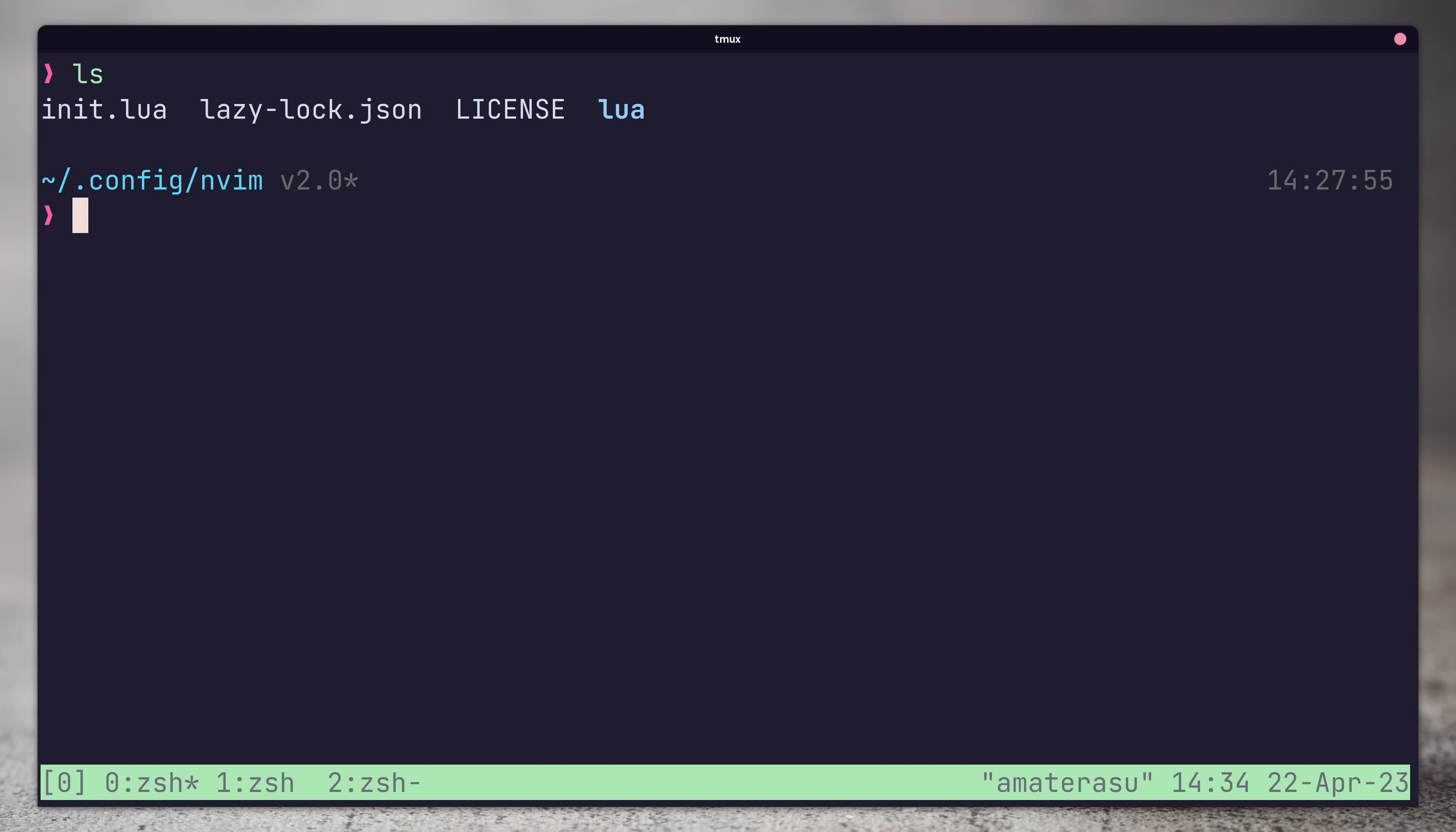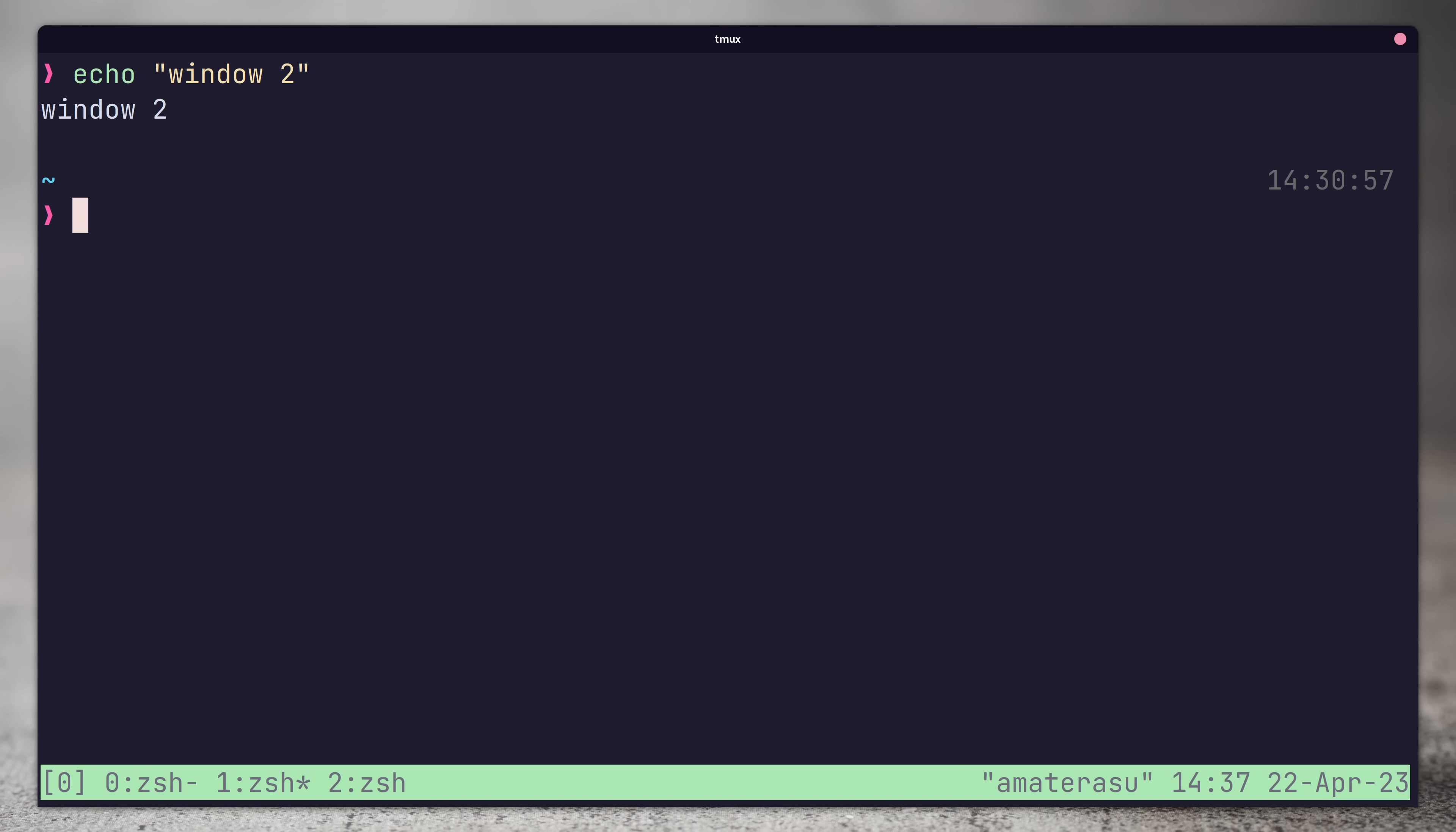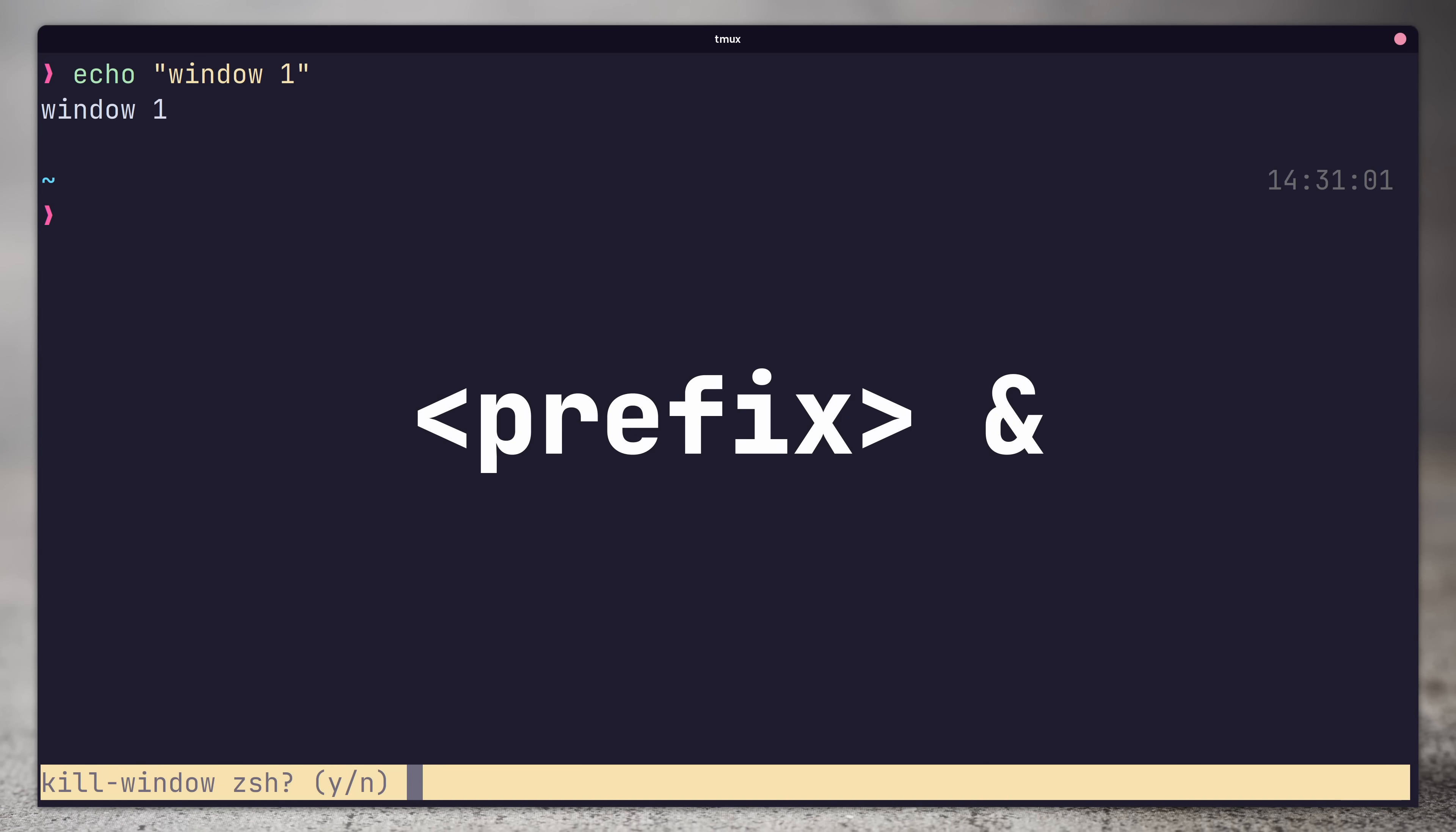We can also move windows around by using the swap window command, which is done so by pressing the prefix and then entering the command which starts with a colon. To close a window, you can either kill all of the panes inside, or use the prefix followed by the ampersand symbol.